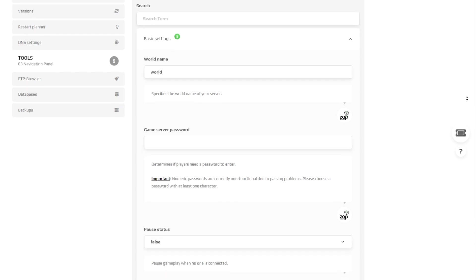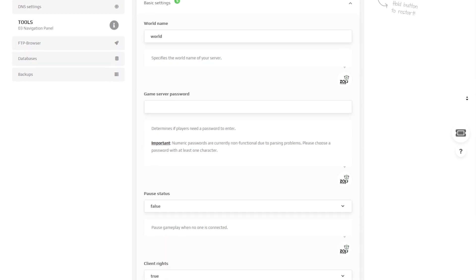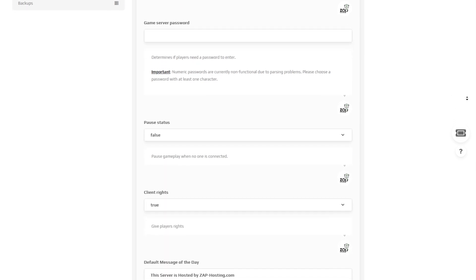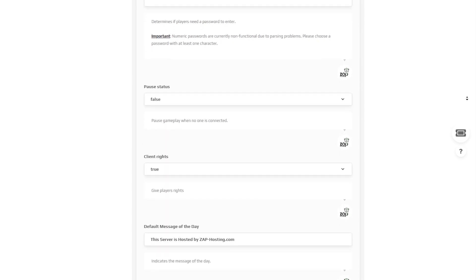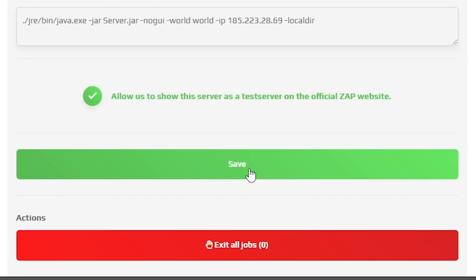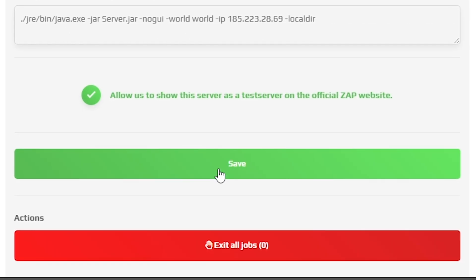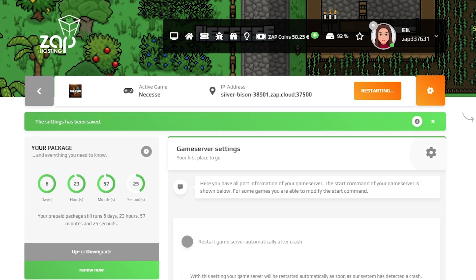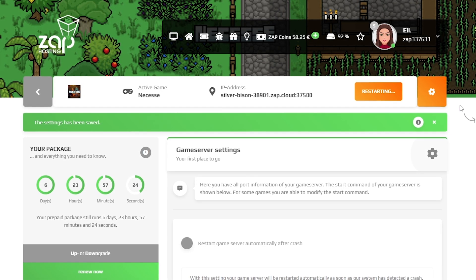Here feel free to change your world's name, protect your server with a password, disable or enable post status, client rights, and set the message of the day. Once you configure everything to your liking, remember to save the settings and restart your server by holding the red stop button.